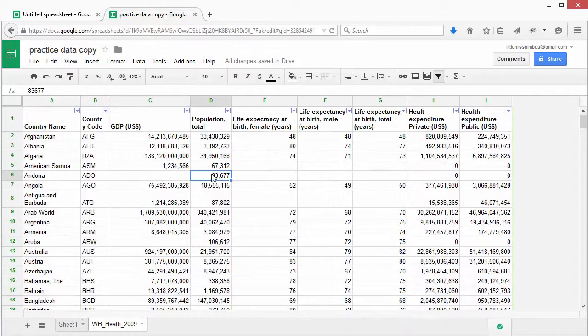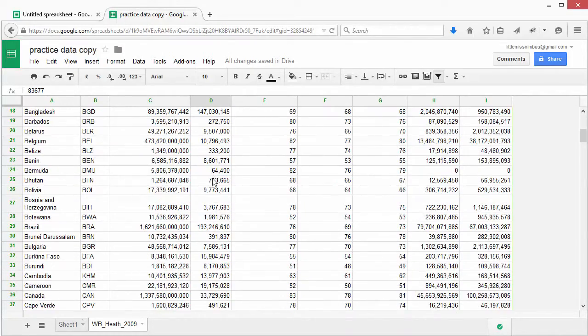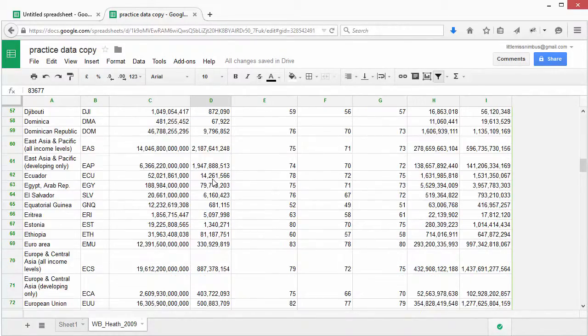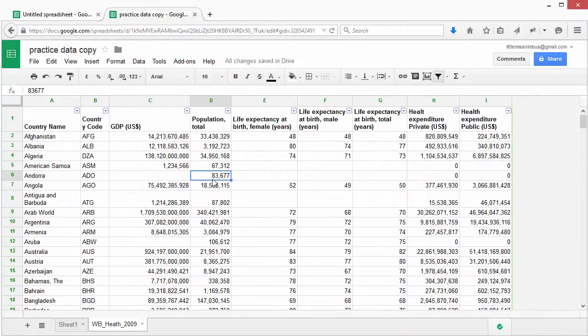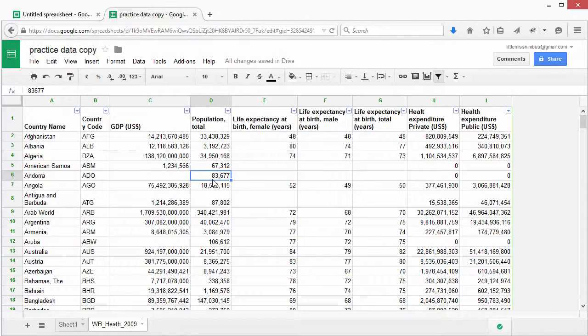The spreadsheet we are working on is quite large. You will notice that while scrolling, the column with the column labels will frequently disappear. This means that you can't tell where you are.